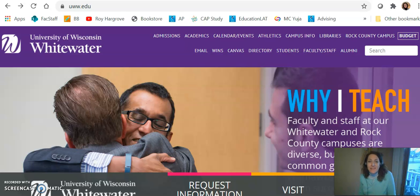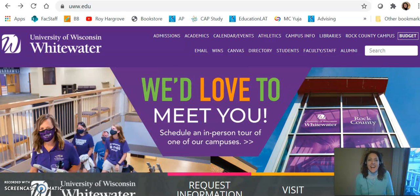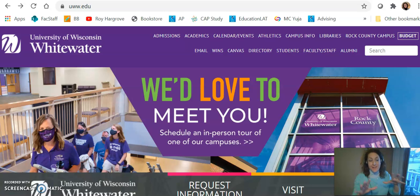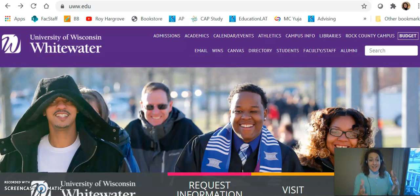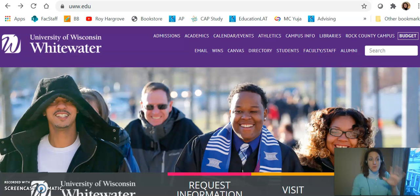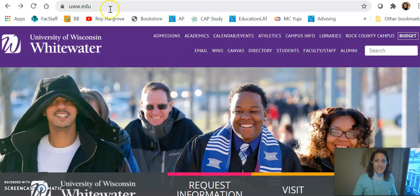Hi Tara, thanks for meeting with me today. So I just wanted to show you what I found from Whitewater. You can see on my screen I'm at the Whitewater webpage, www.edu.